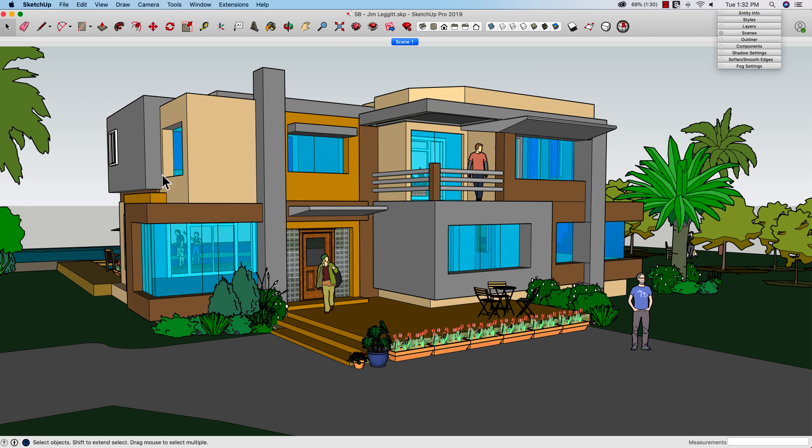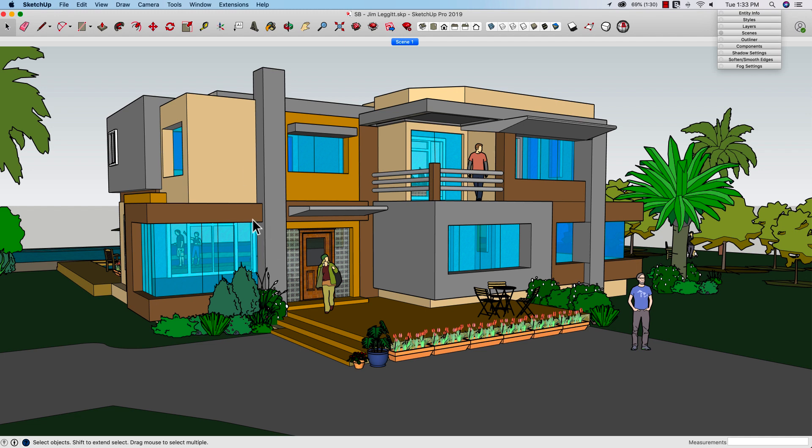So here I have a SketchUp model, and I want to take this and print it out and then paint over it or color over with markers to give it that unique feel, a hand-drawn look on top of a SketchUp model. So there's a couple different ways to export this. The first, and Jim covers this, is to export this image as it is right now.